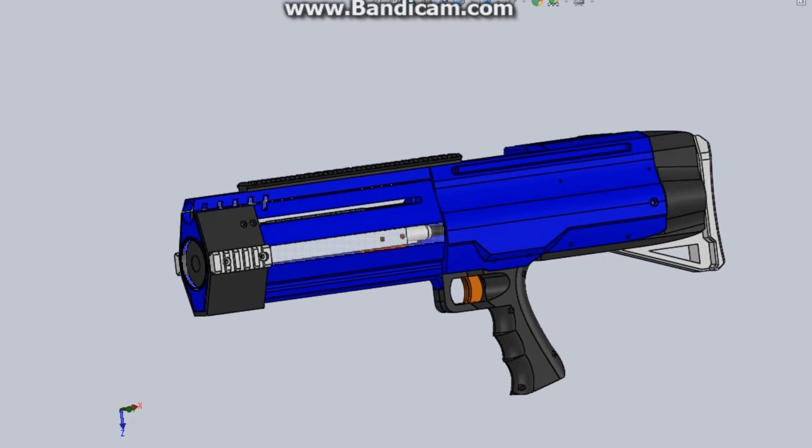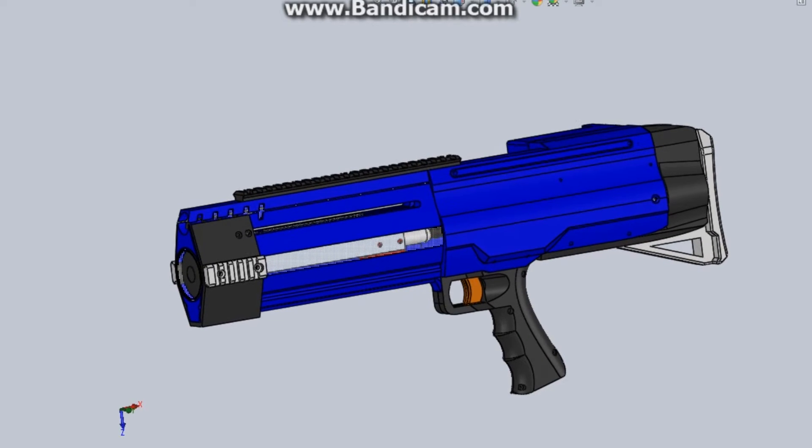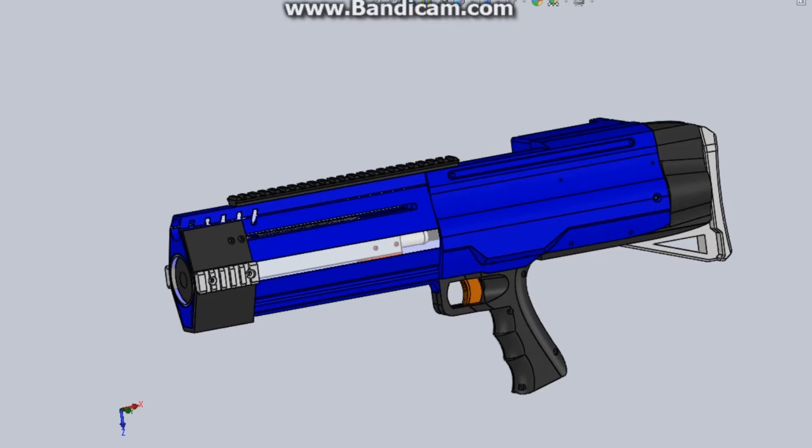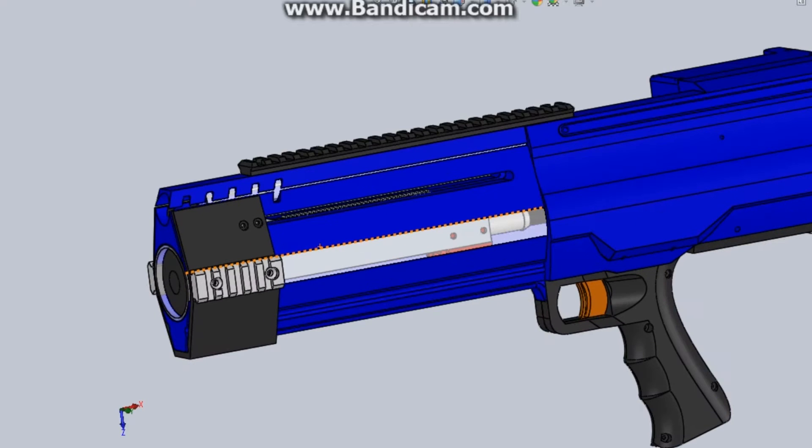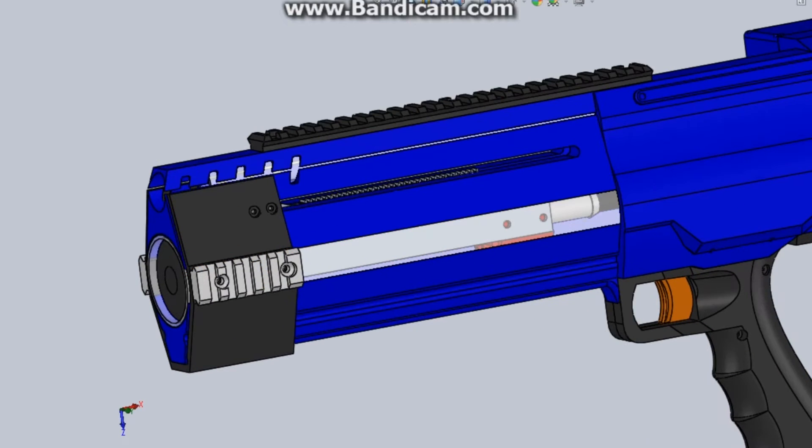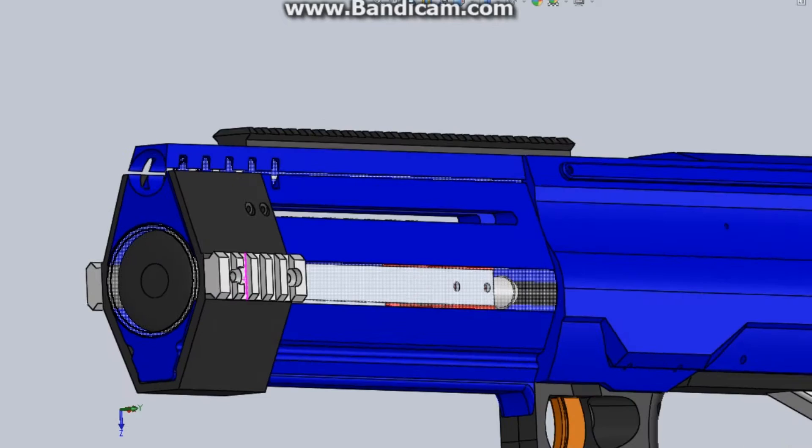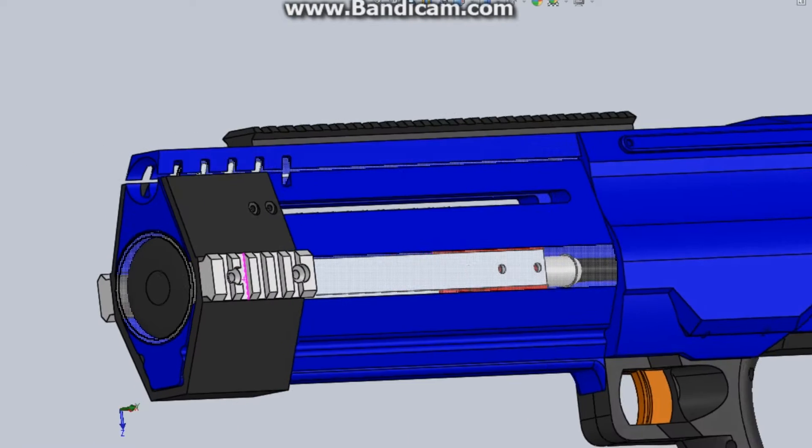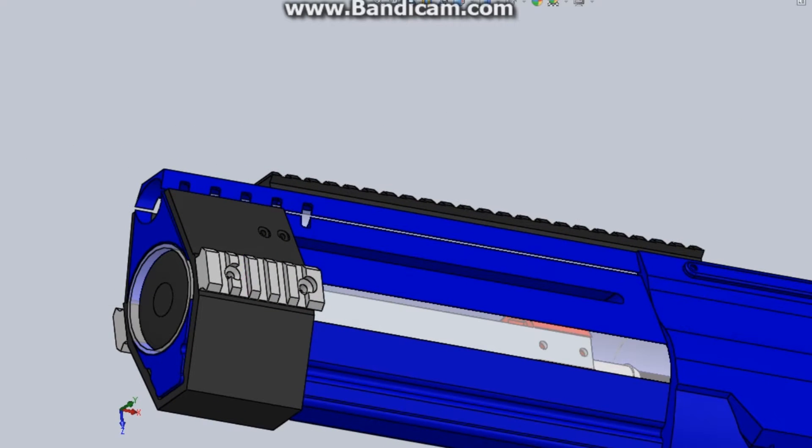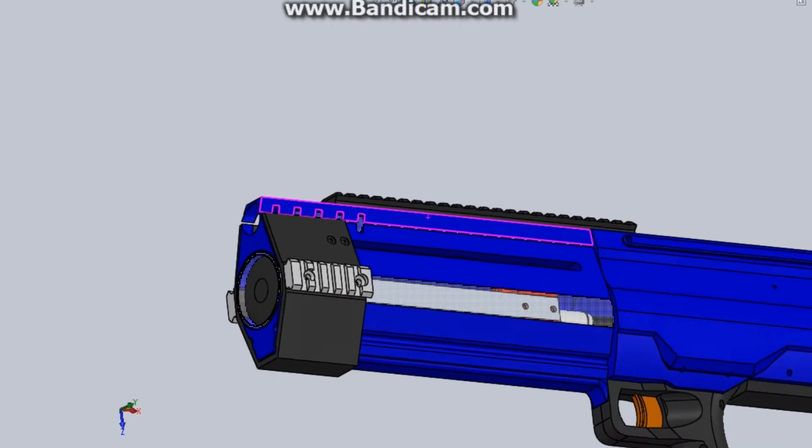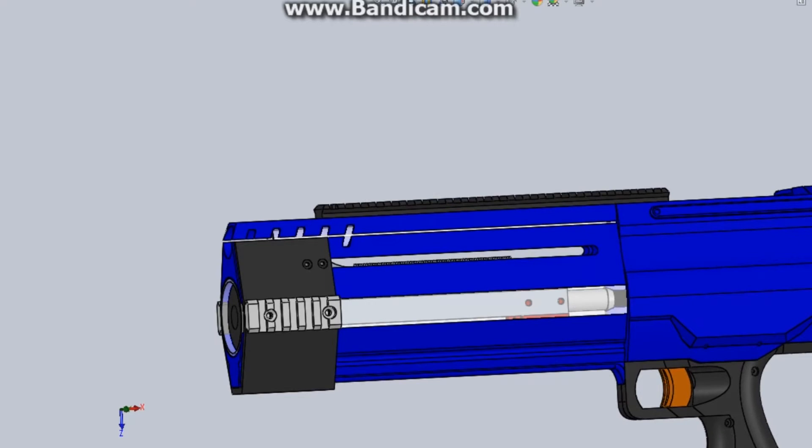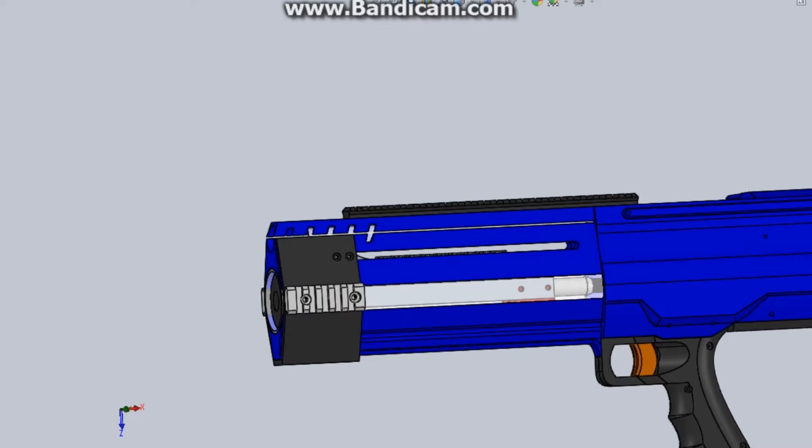The picatinny rail on the top is for optics because the previous version was very difficult to aim with as it just had a piece of pipe and no sights or anything. These two, and there will also be another one on the bottom, are to mount the foregrip. You'll be able to put it either on the bottom or on either side, just like how the doominator's foregrip works.